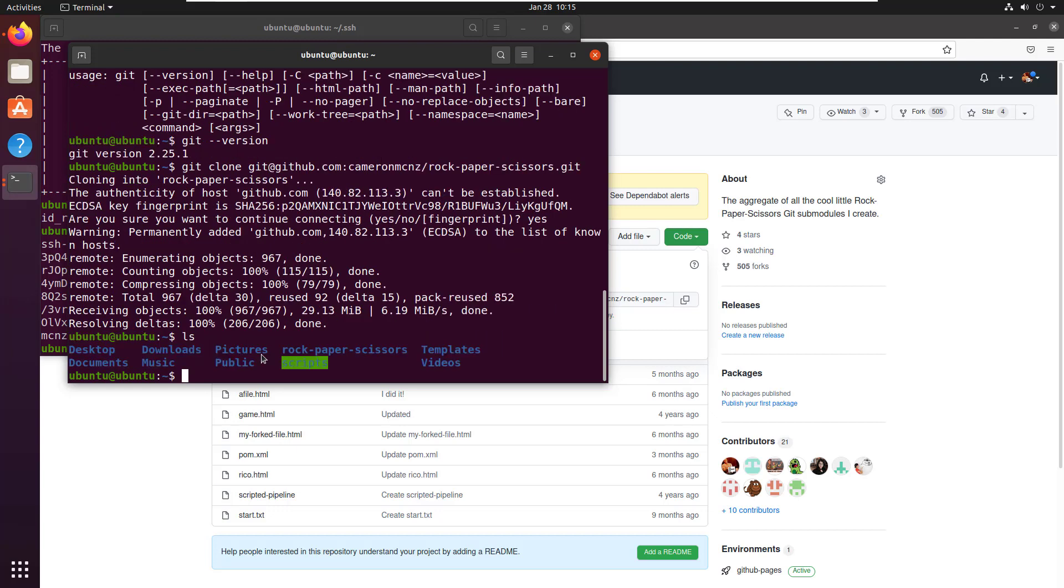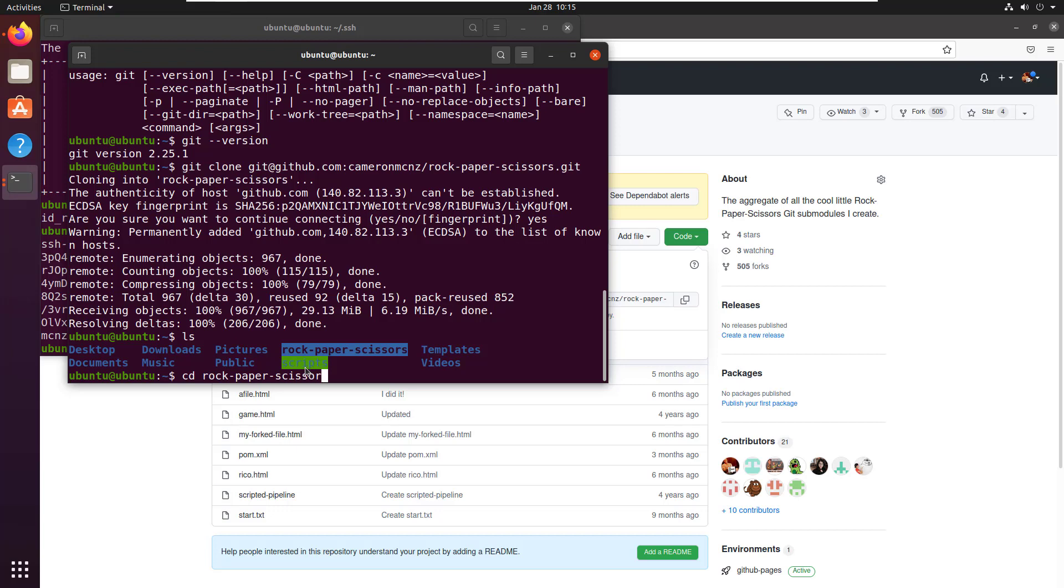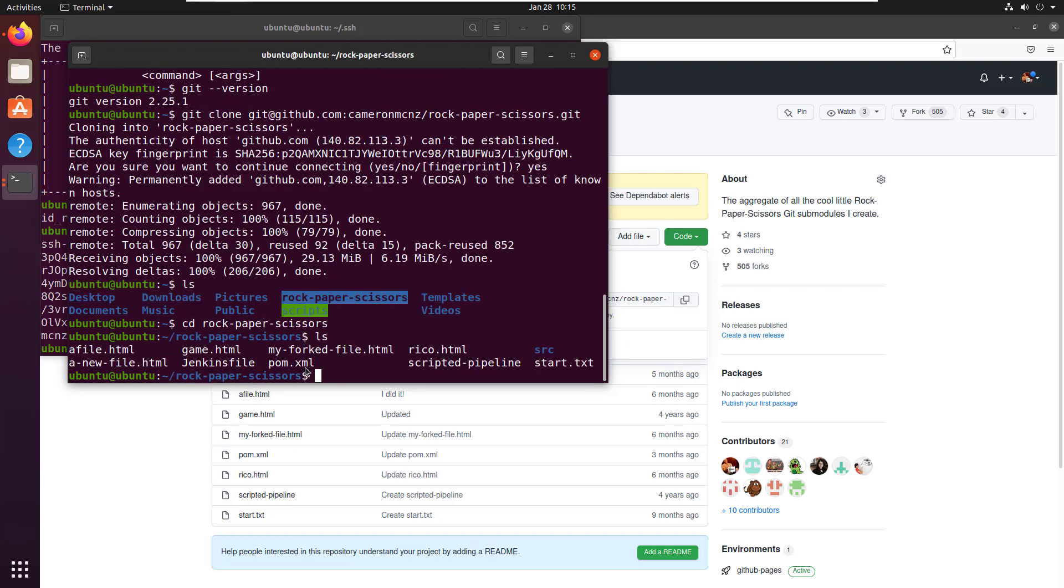And you can see now I've got that rock, paper, scissors in my local directory. If I cd into it, I haven't bought a CD in years. There's paper, scissors. And we can see there's the game.